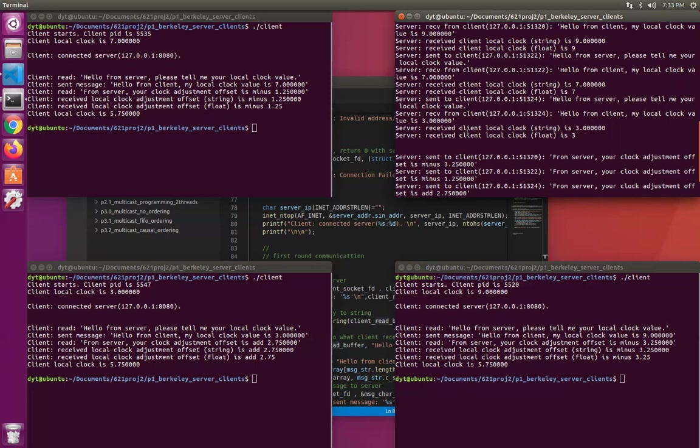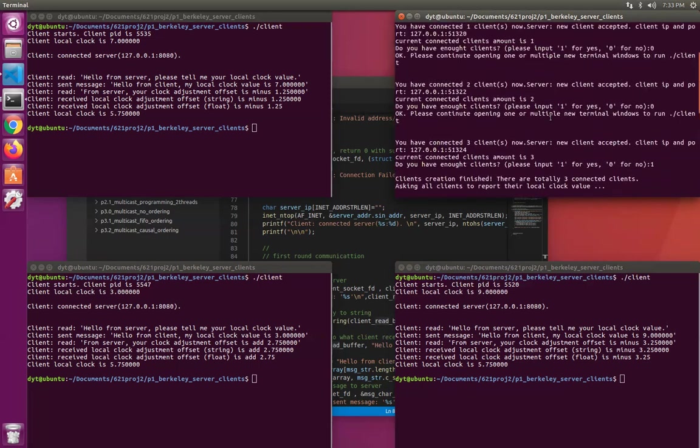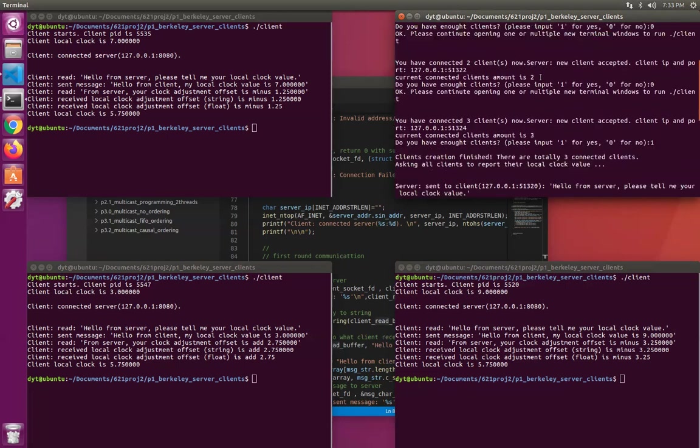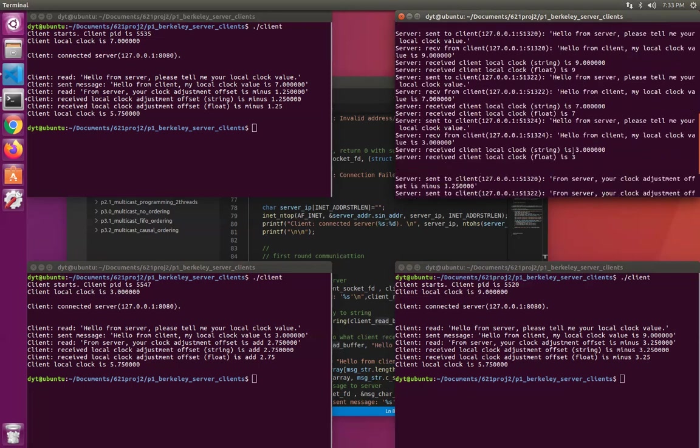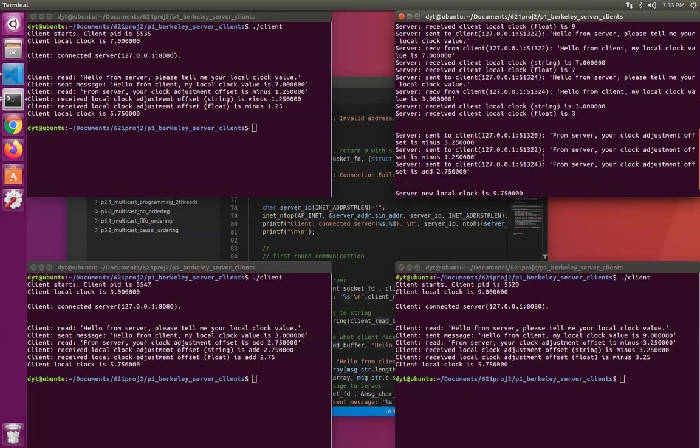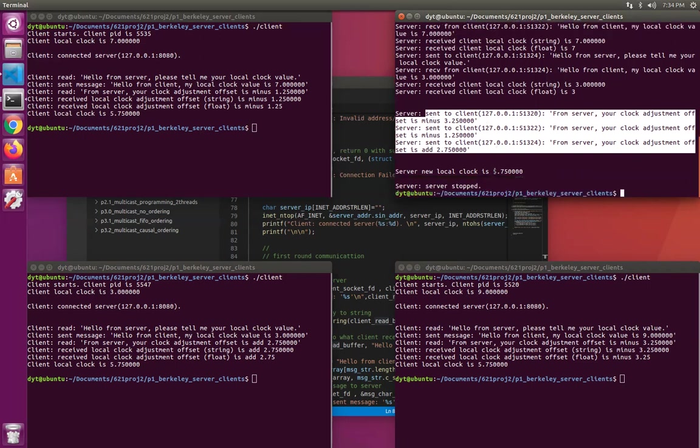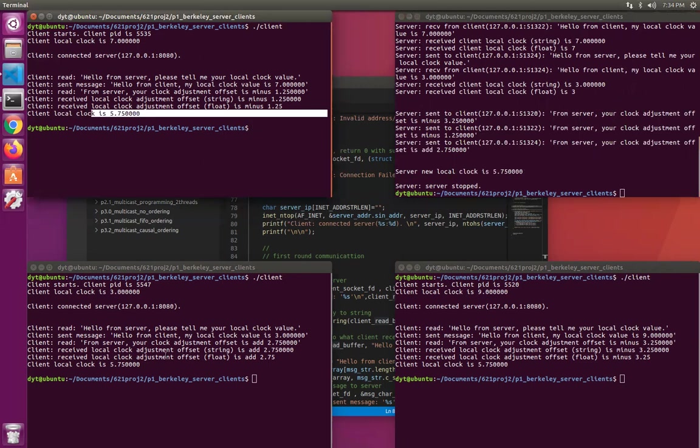And after it receives all those three replies from all the three clients, it will calculate the average value of all four nodes, including the time server. So we have nine, seven, and three. And the server is four. So what's the average value of four, nine, seven, three? And if you calculate, it's actually 5.75. So it will send a message to each client, how you should adjust. It's an adjustment offset value. So someone is negative, someone is positive. So someone minus, someone adds. And then everyone will have the same clock.